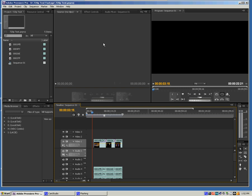And now anything that I preview here in my source monitor or my program monitor is going to show up on my external monitor as well.